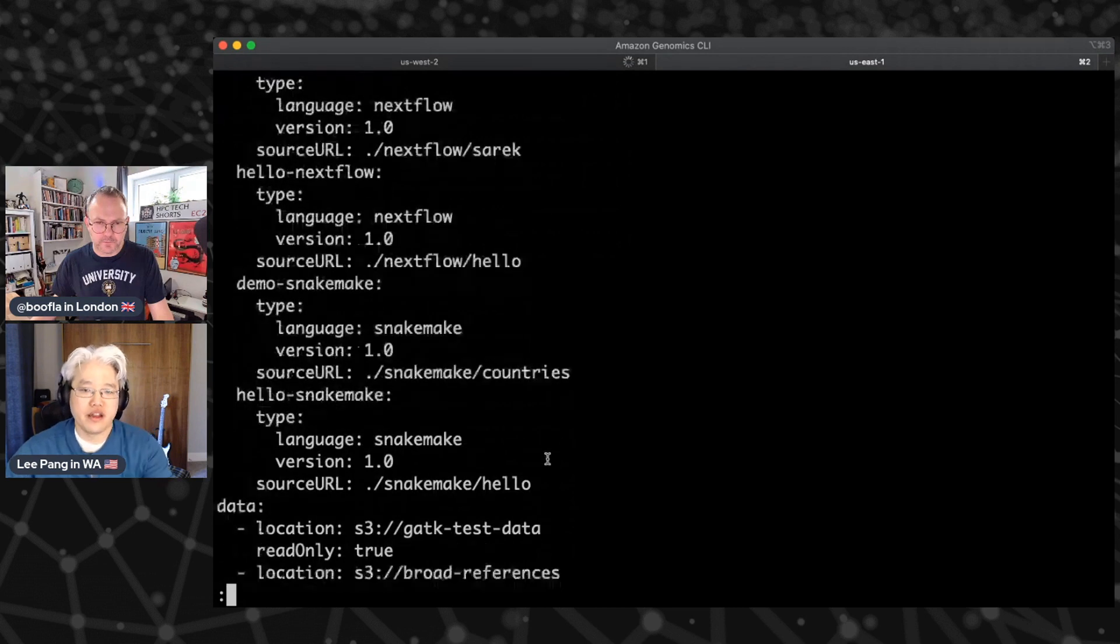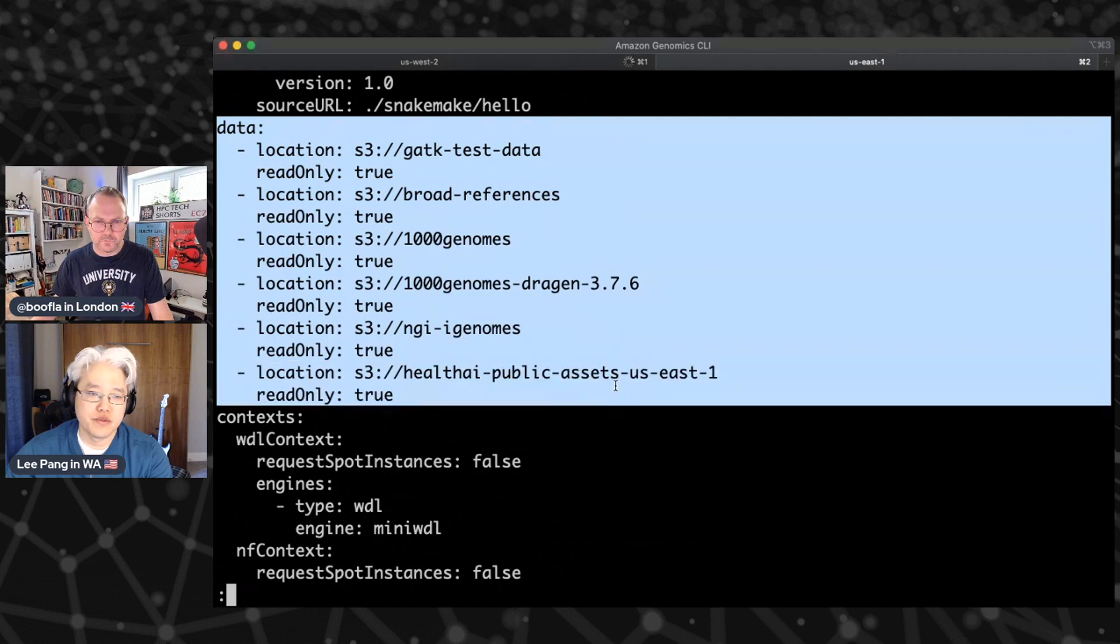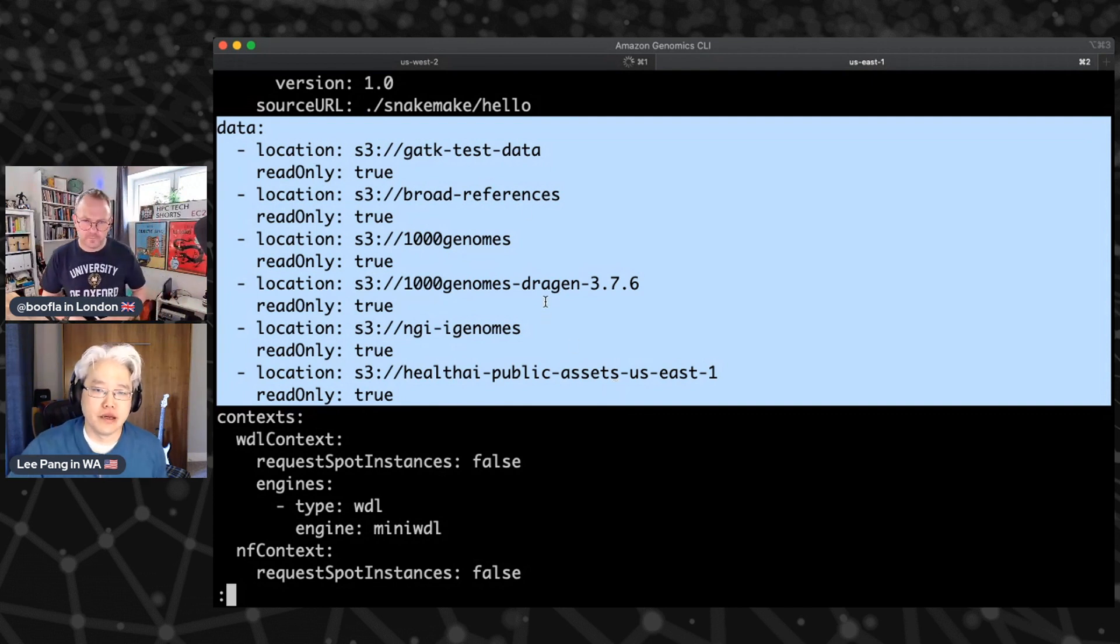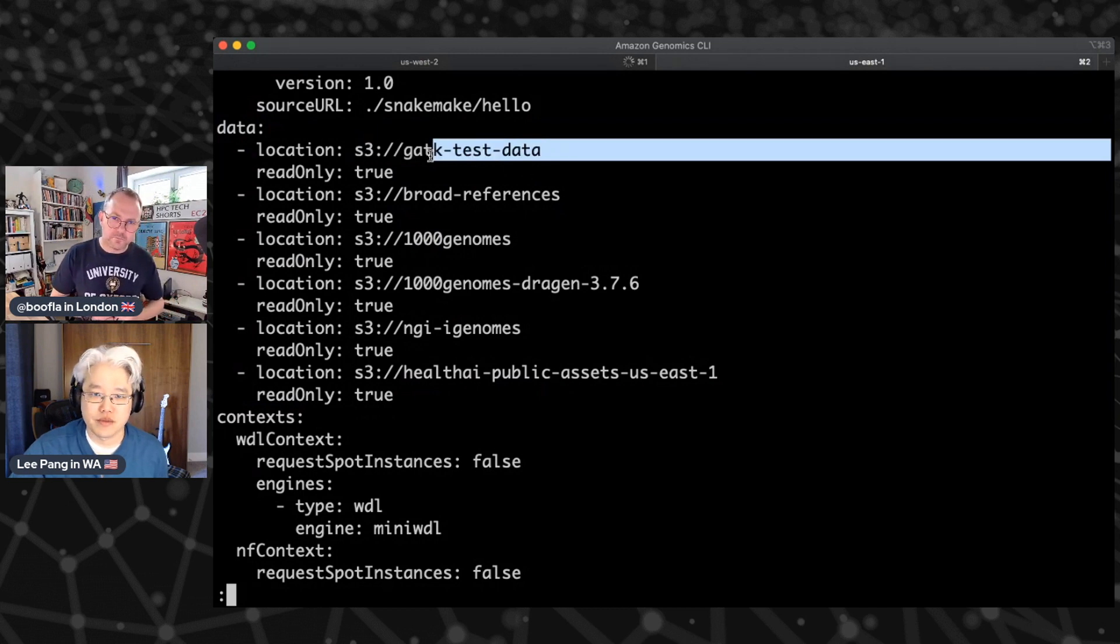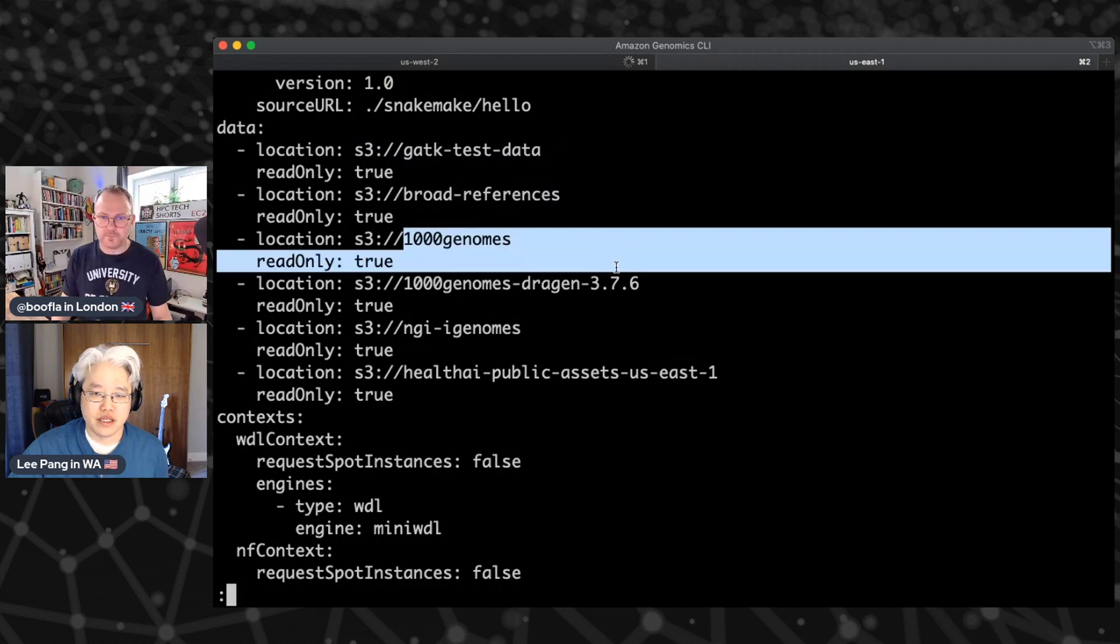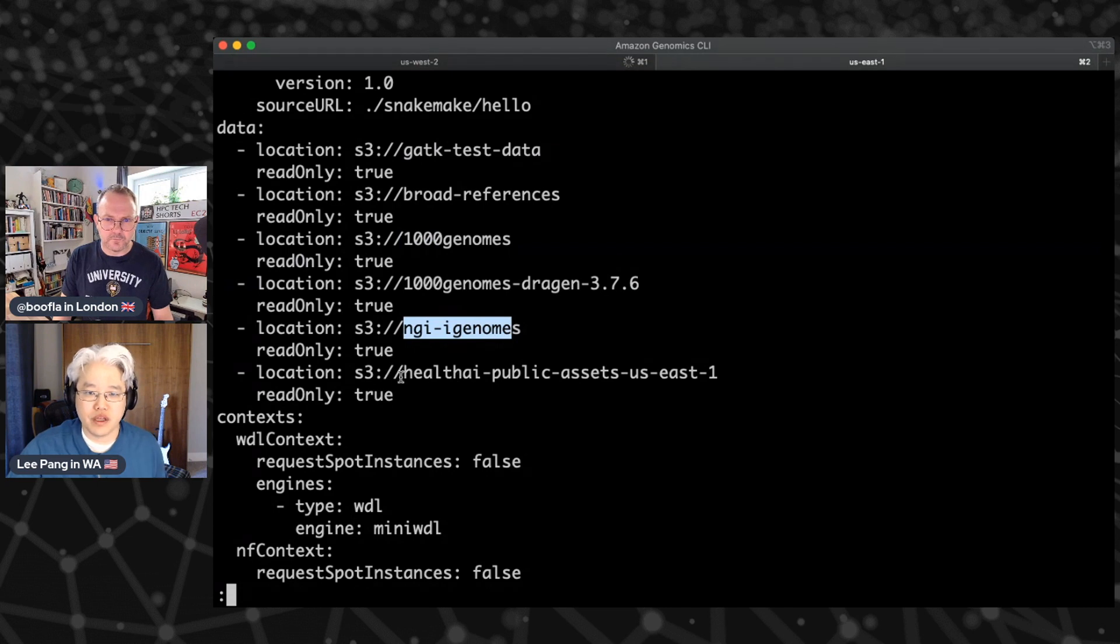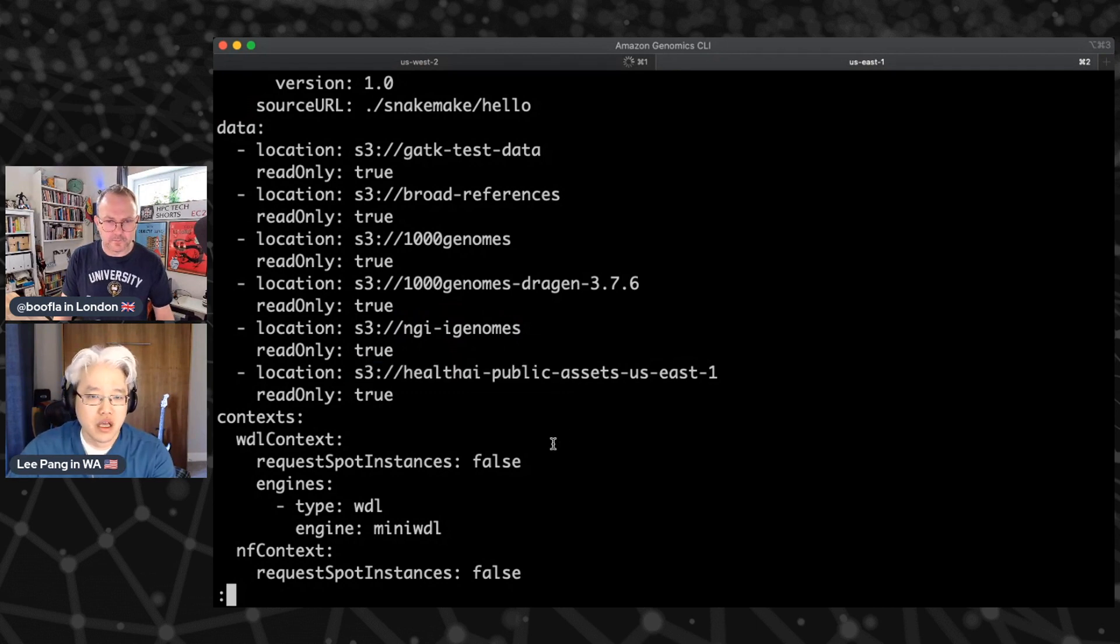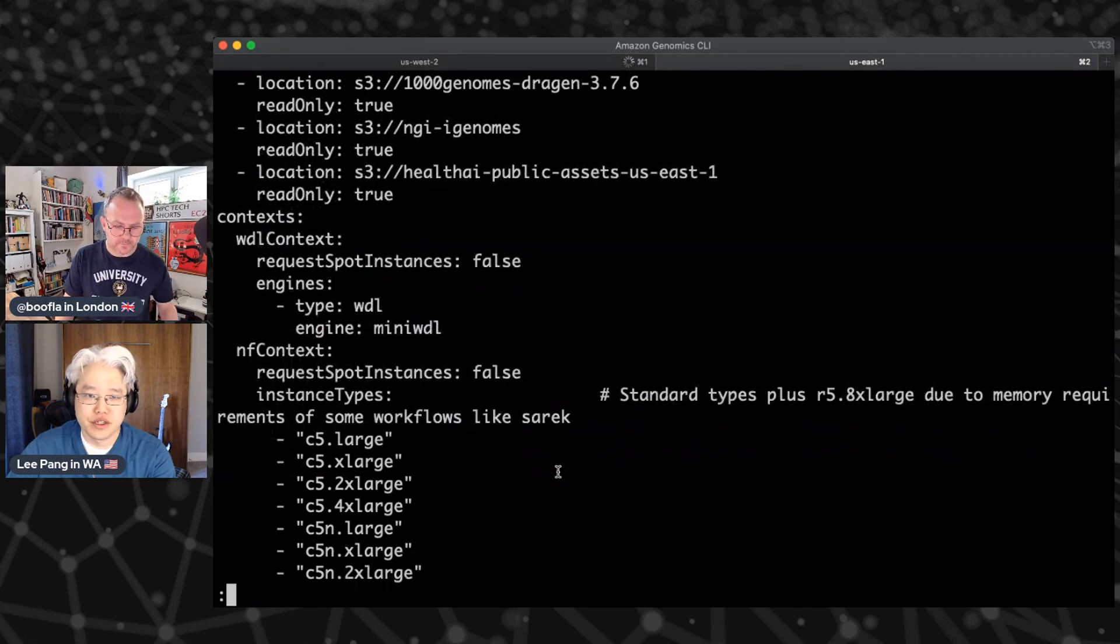And then down here in this other section, this is data sources. So what you can specify here are where your workflow is going to pull data from. I've got a number of publicly accessible buckets through our open data program. So things, some test data from the Broad, some references, some data from the thousand genomes dataset, some reference genomes. And then we have some demo data that's available for just some of our example workflows that we shipped with AGC.